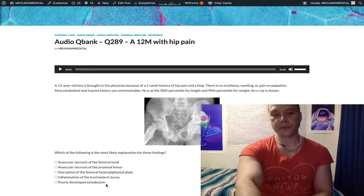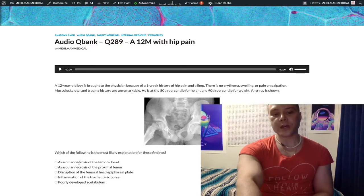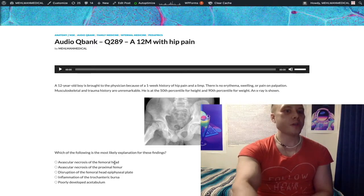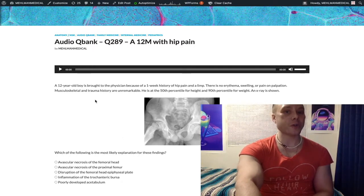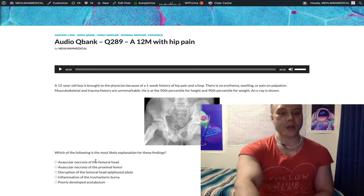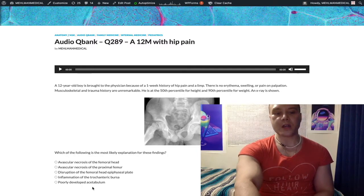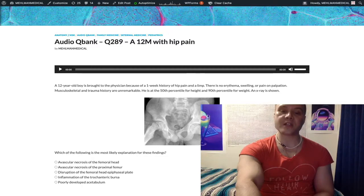I should also quickly mention that for Legg-Calvé-Perthes they're going to give you generally a kid who's five to eight years old. Age really helps for these vignettes. SCFE is about 11 to 13 years old. Legg-Calvé-Perthes, avascular necrosis, is about five to eight. And congenital hip dysplasia is under the age of one. That's concise value for you.